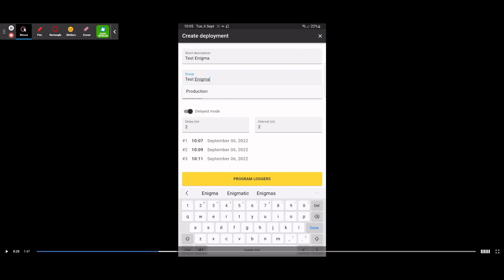The next option is your mode. You've either got Normal mode, where your loggers will listen between 2, 3, and 4 in the morning — those are your recorded epochs. Or you can select Delayed mode, where you can select a time frame to delay the loggers from listening. If you're working on a stretch of road during the day or at night, you could set a delay of 30 minutes and set your intervals for every 5, 10, or 15 minutes — however you want to work it.